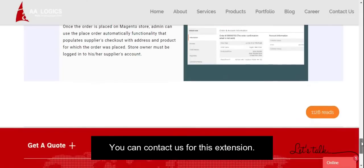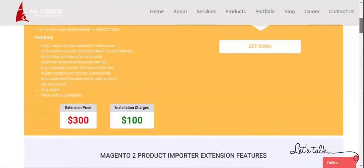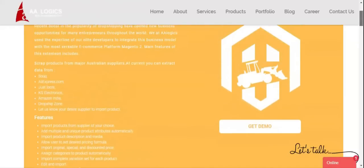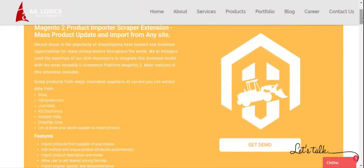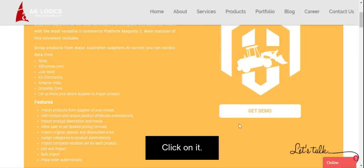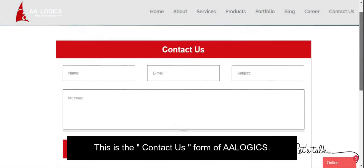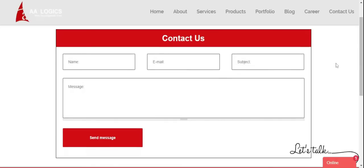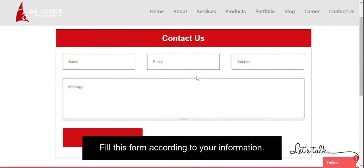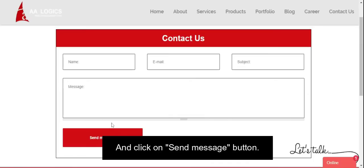You can contact us for this extension. As you can see, there is a 'Get Demo' button — click on it. This is the contact us form of aalogix. Fill this form according to your information and click on the 'Send Message' button.